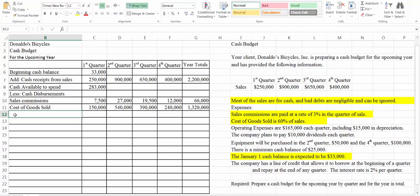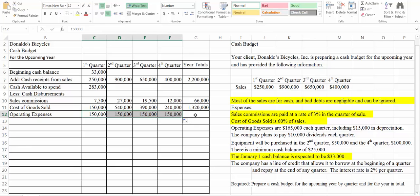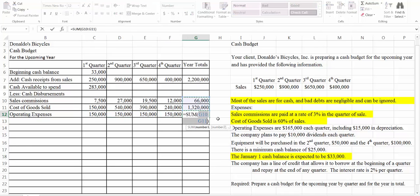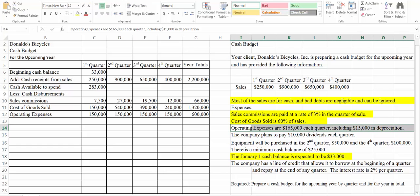Next it tells us operating expenses are $165,000 each quarter including $15,000 in depreciation. The thing we're interested in here is how much cash we're spending. Remember that depreciation is a non-cash expense — it's allocating the cost of an asset that has already been bought. So we're going to take the $15,000 out of the $165,000, and our cash operating expenses each quarter will be $150,000. That's going to be the same for every quarter, and we'll add up the four quarters.